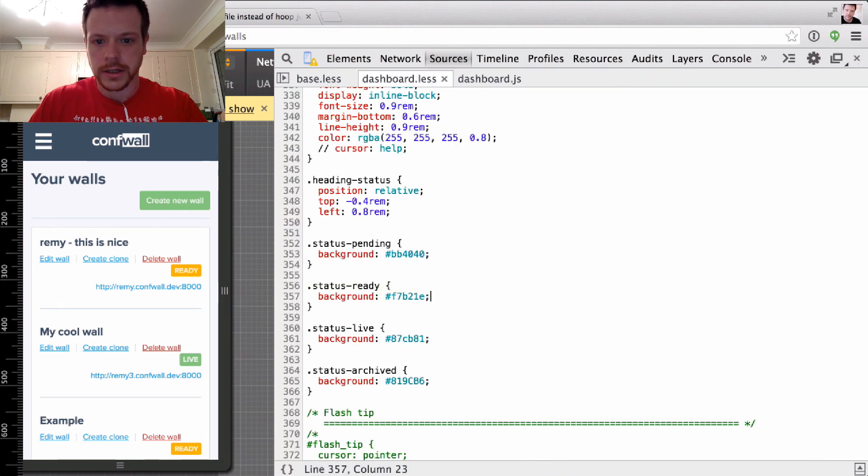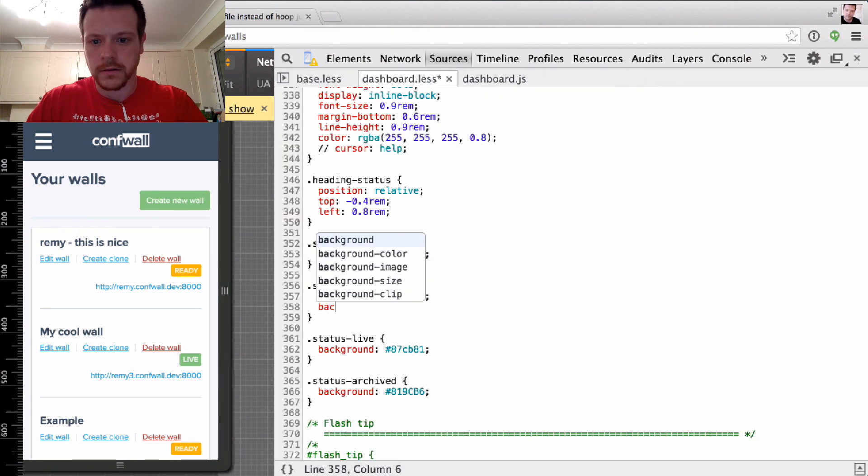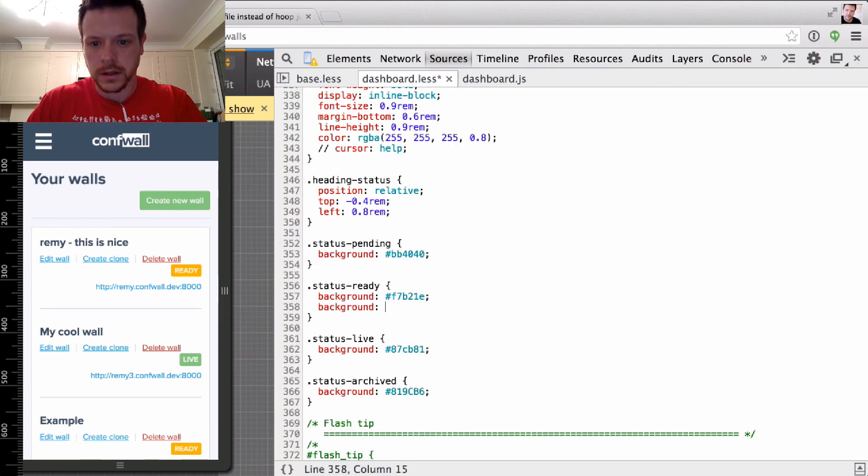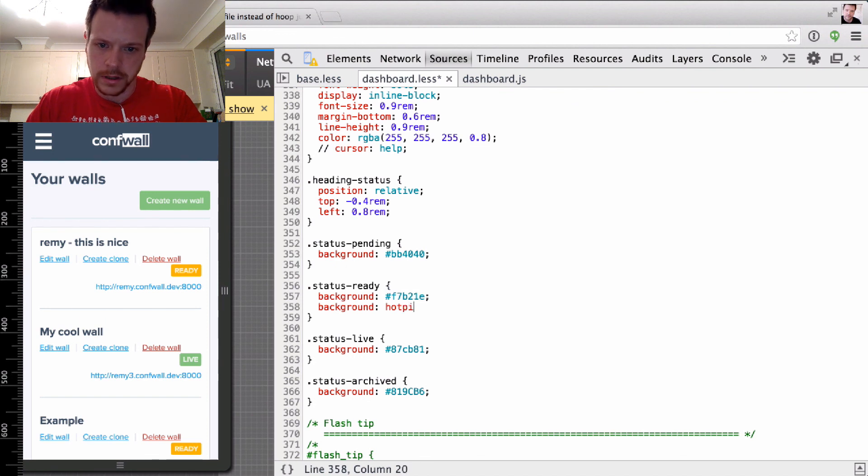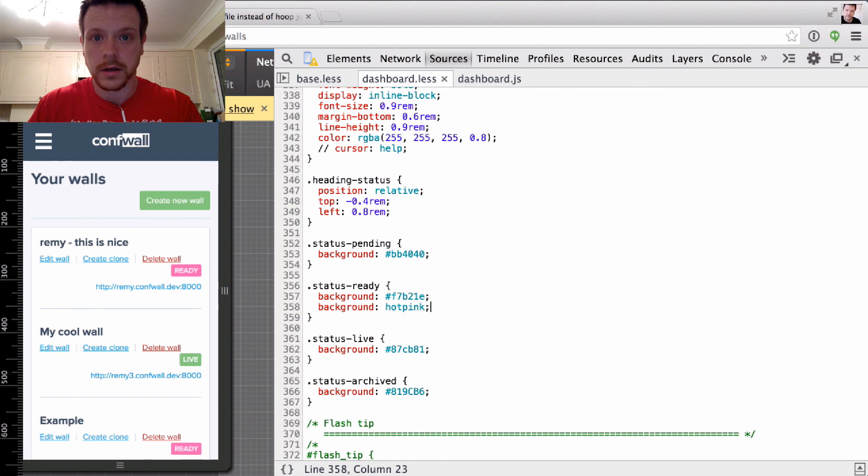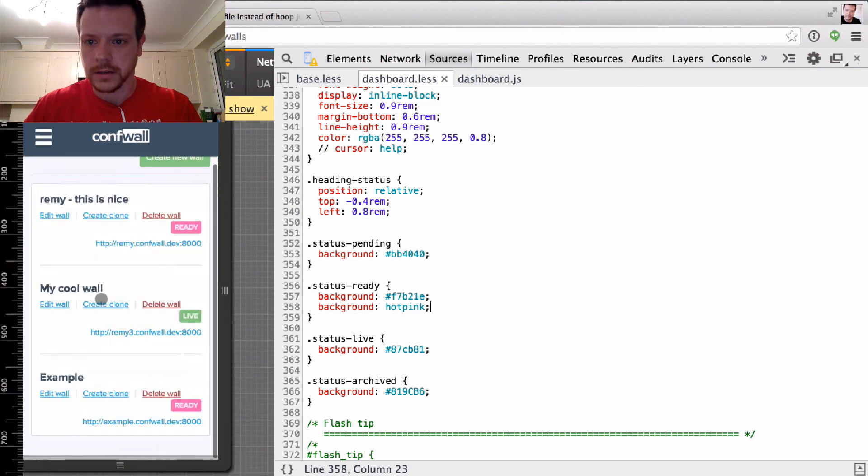I can go ahead and change that to background hot pink, hit save, and it works. It injects straight in and updates the color.